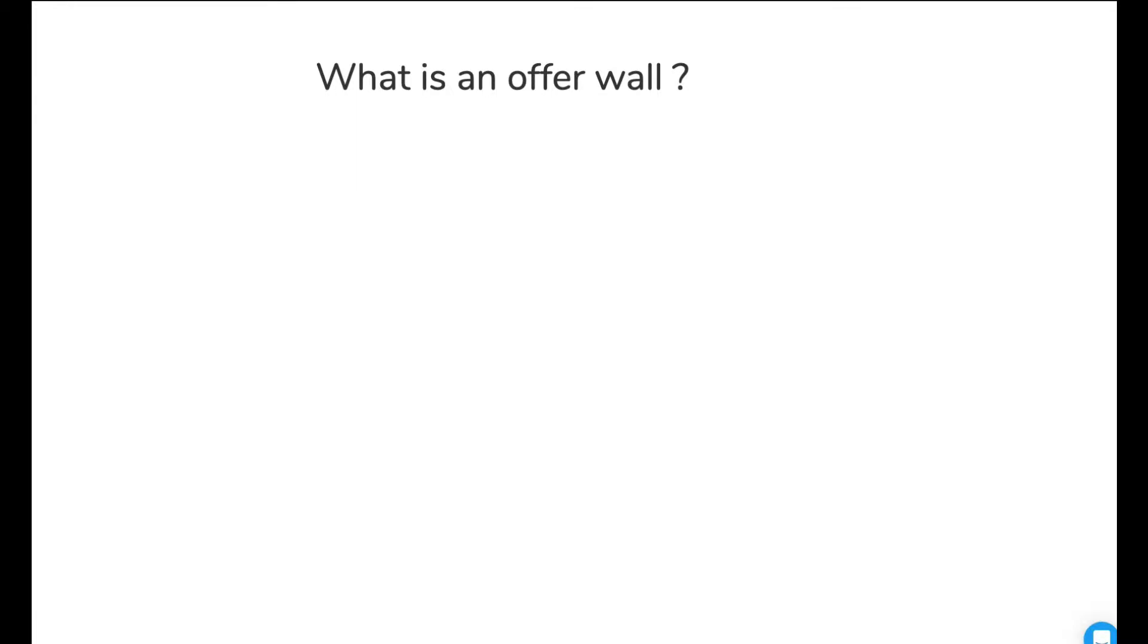All right, so here we are going to talk about what is an offer wall and why you should have it. What we're going to look at is the way we actually put sales funnels together to actually generate ourselves way more income.